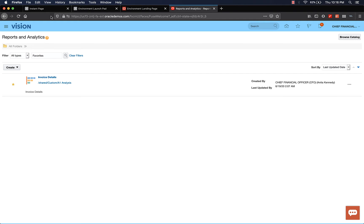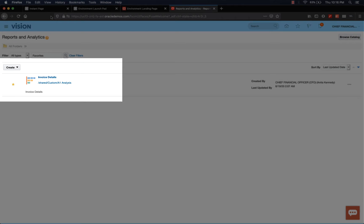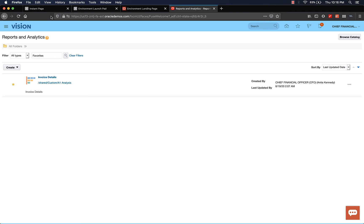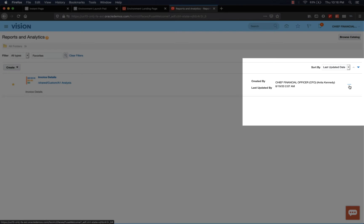I'm in the Reports and Analytics homepage. I'm going to skip the part where I tell you how to navigate and reach this page. If you don't know how to get to this page, check out my previous two videos. You see the analysis that we created in the last two videos. Let's go ahead and edit this one. Click on the options and click edit.